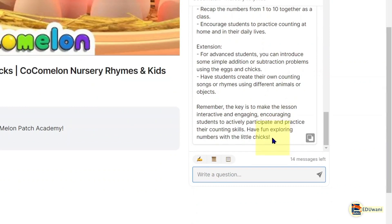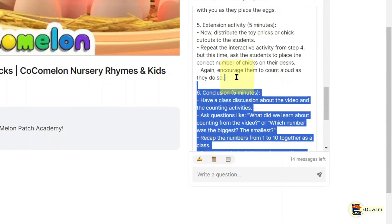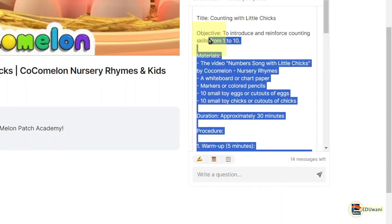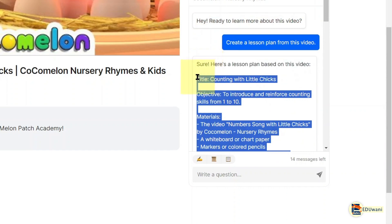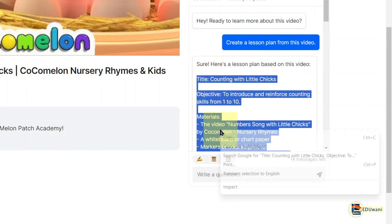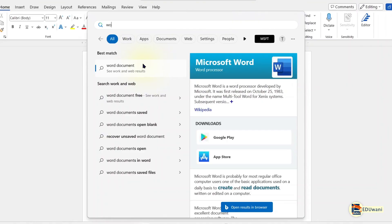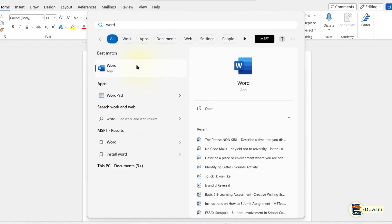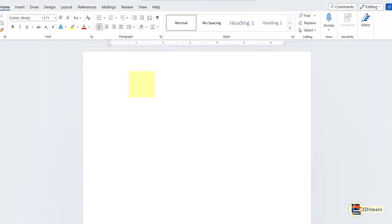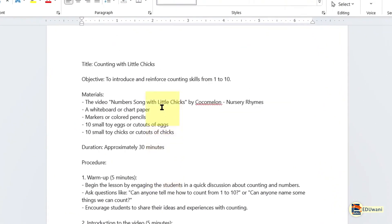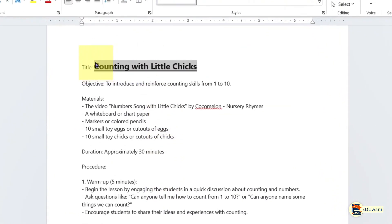If this looks perfectly okay as you want it, you can tap this tiny button here to copy. Otherwise, you can scroll and do it manually — highlight all and copy with Ctrl+C, or right-click and select copy, then go to your Word document and paste it in. So here you have it. You can now edit and adjust whatever you don't like.